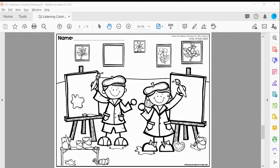Next, put a circle around the empty picture frame. Draw a purple flower inside.